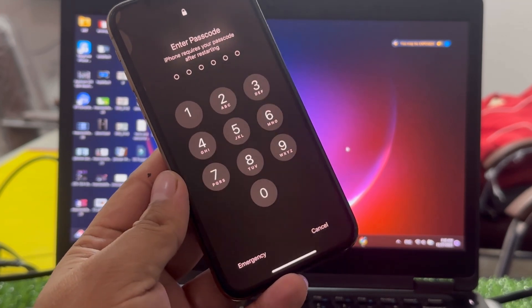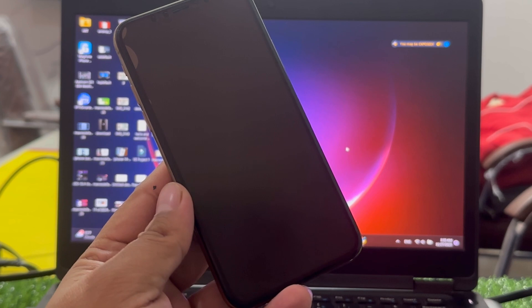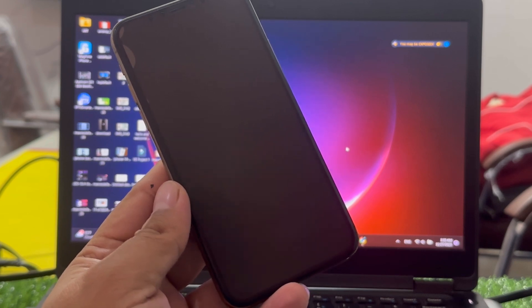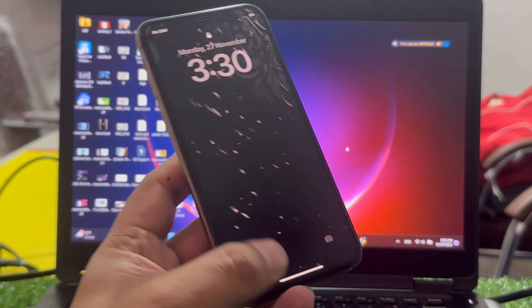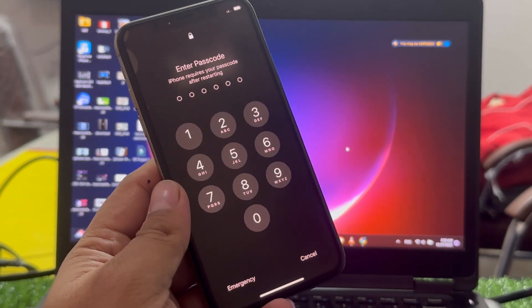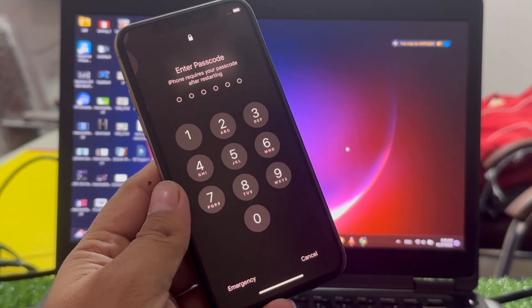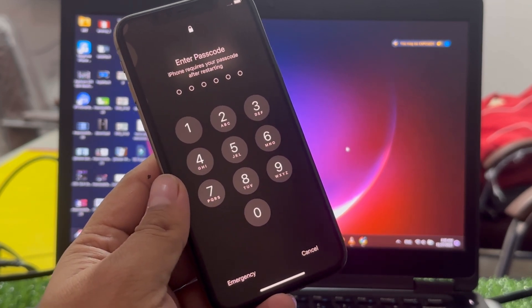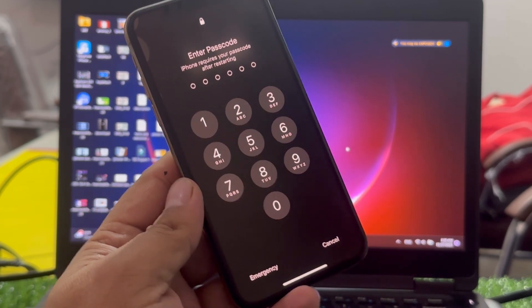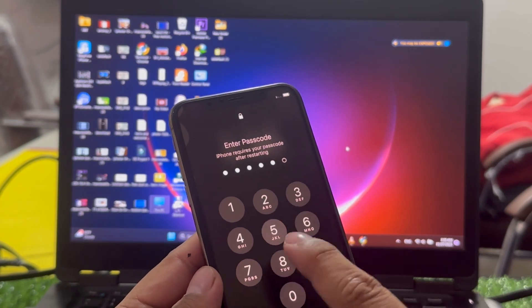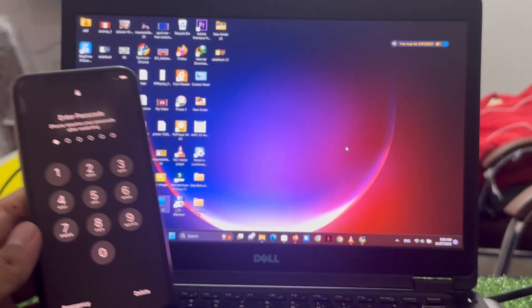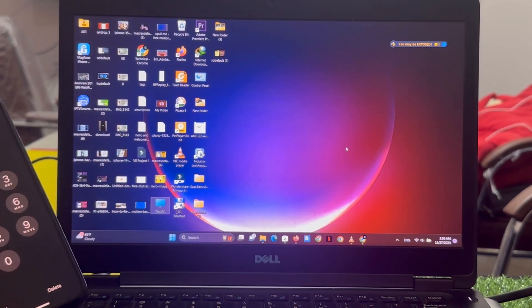This method works on all iOS devices like iPhone 5 to iPhone 15 Pro Max and the version is iOS 12 to iOS 17. You can see iPhone passcode is forgot. Simply go to the computer screen.